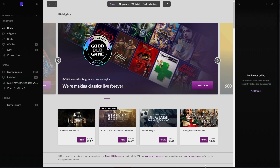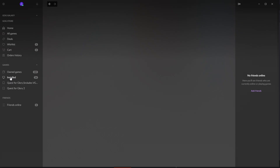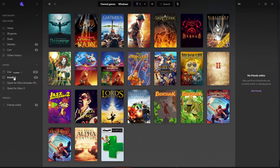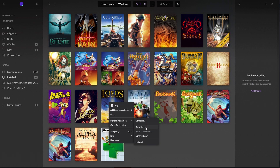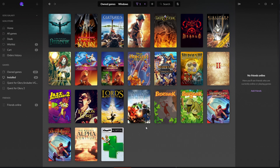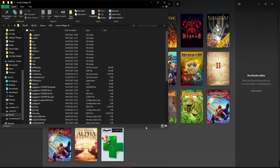If you installed it via GOG, go to your installed games. I don't have Caesar on GOG, so I'll show you with another game. Right click it, go to manage installation, and show folder. Then do the same as mentioned before.